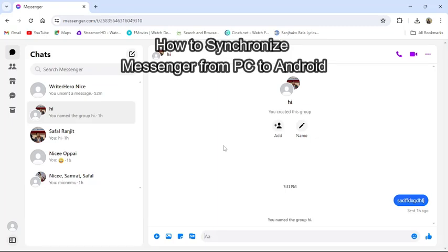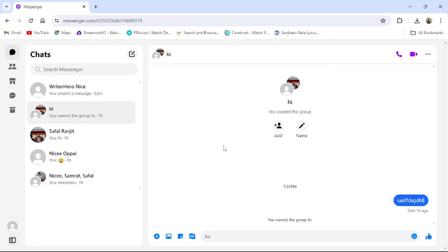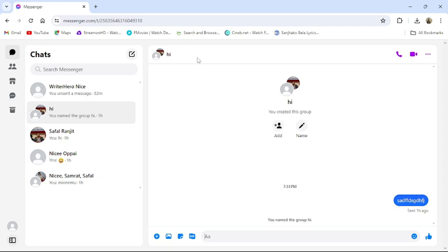Hi guys, welcome back to our channel TakeUp. Today in this video, I'm going to show you how to synchronize the Messenger from PC to Android. To do so, follow some simple steps with me. First of all, open your Messenger or go to Messenger website from your browser. Then this type of interface will appear in your screen.